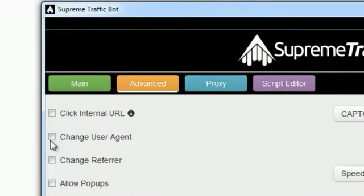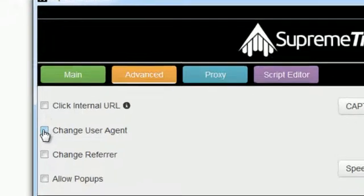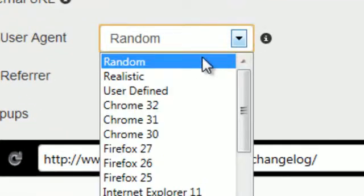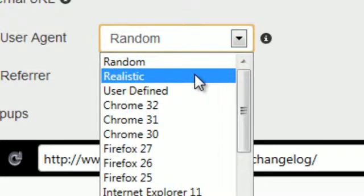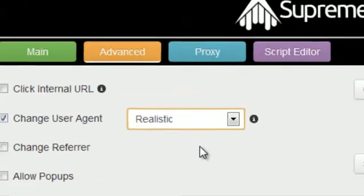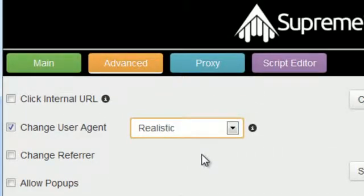I'll set the user agents to realistic. This list is actually updated every month which is just one of the extra measures we take to ensure that we stay the best traffic generator bot.